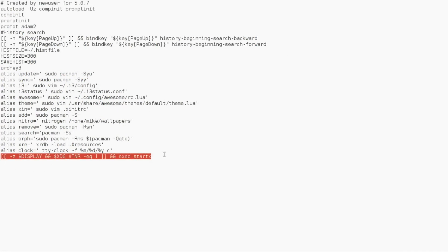So all this says and does is, once you type in your credentials, your username and your password, it boots, it just starts X, or the Xorg. So that's all you need to do for this.